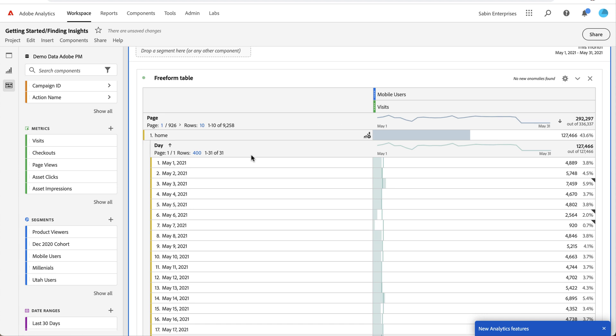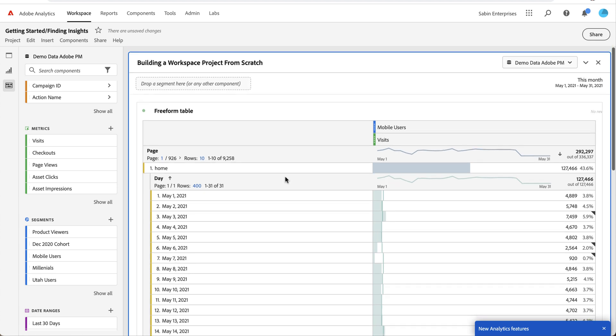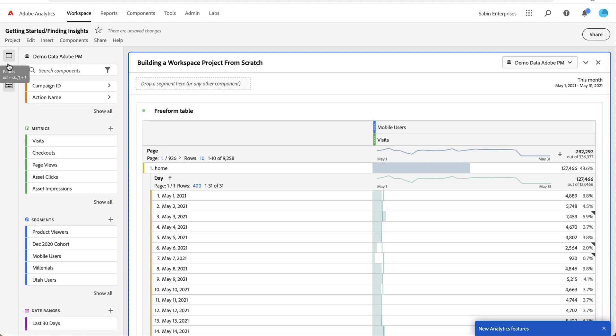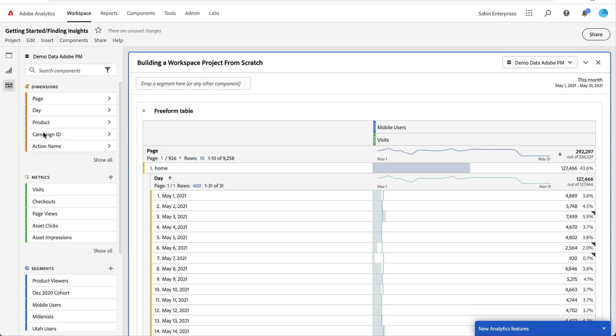Once I've got the table how I want it, I probably want to visualize it in some way besides just looking at the raw numbers. Our visualizations are located here in the far left rail. Right now the components are under the third icon. The second one is where our visualizations are stored.